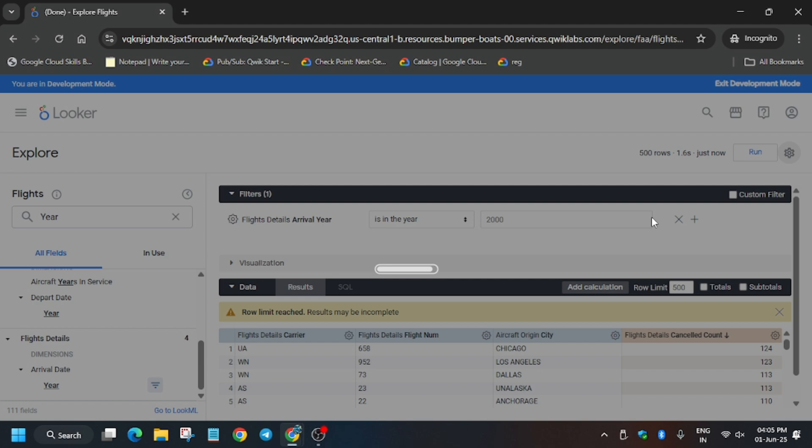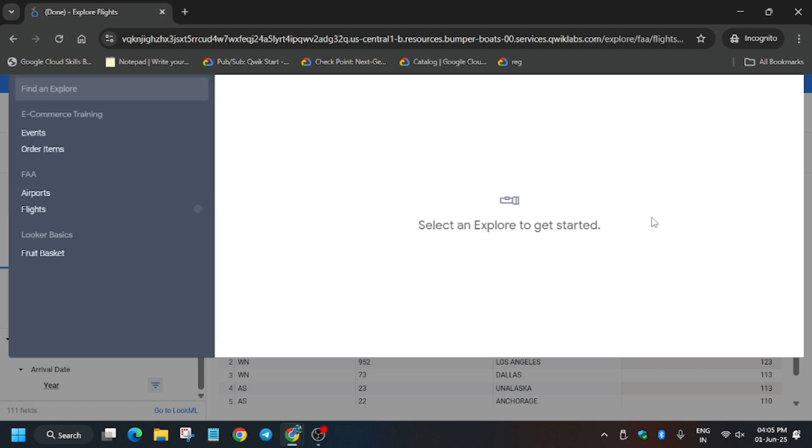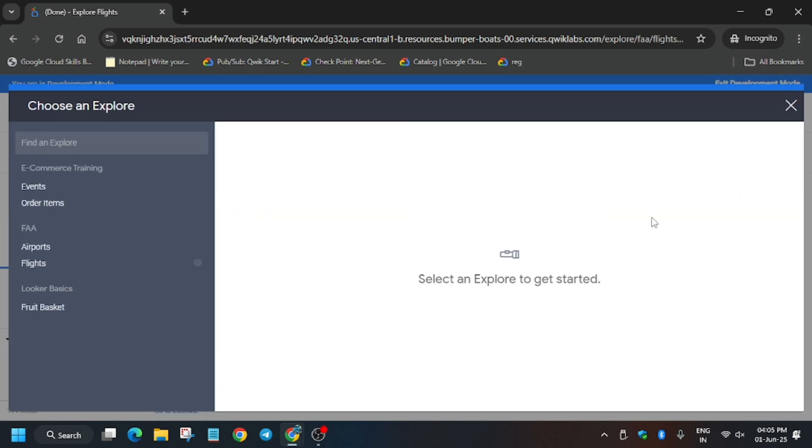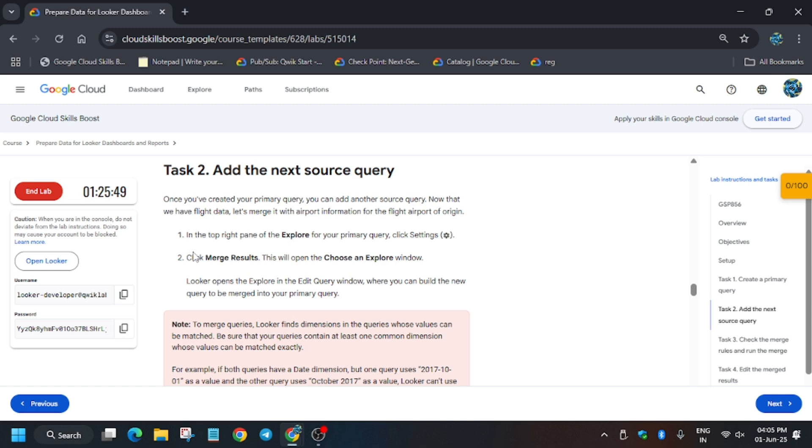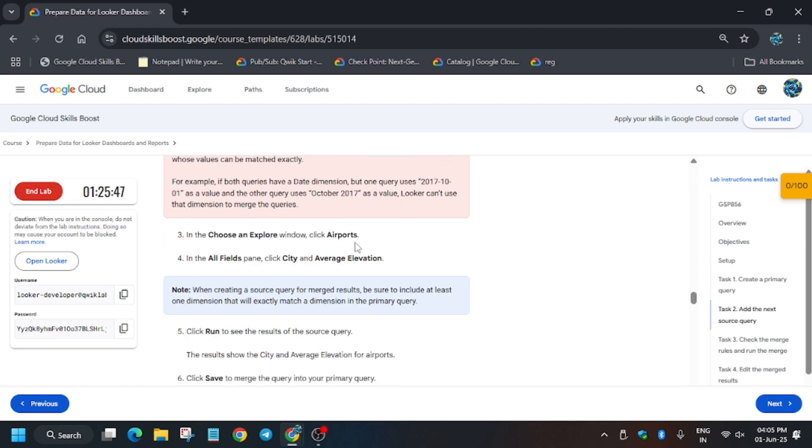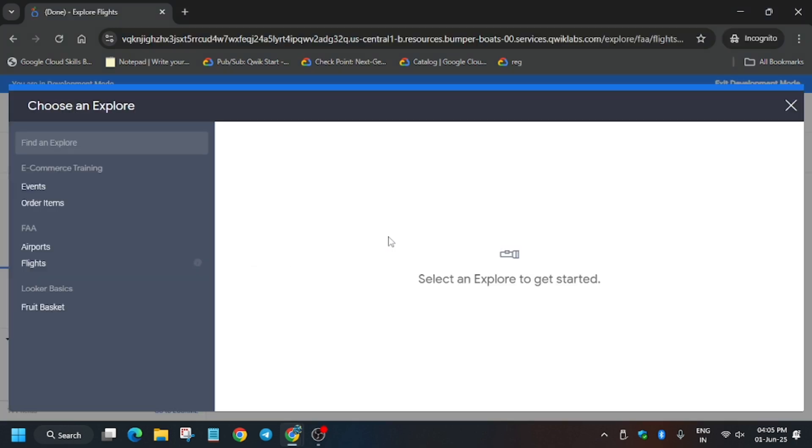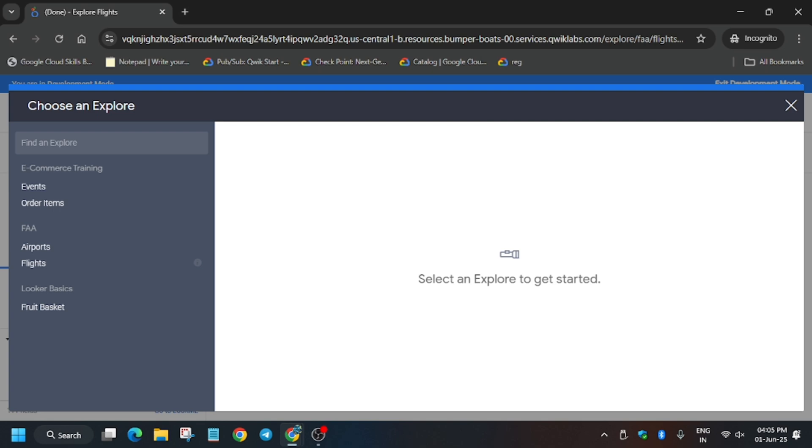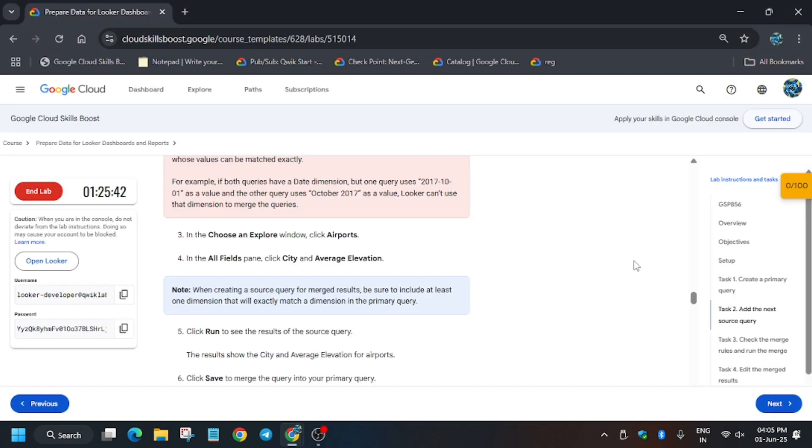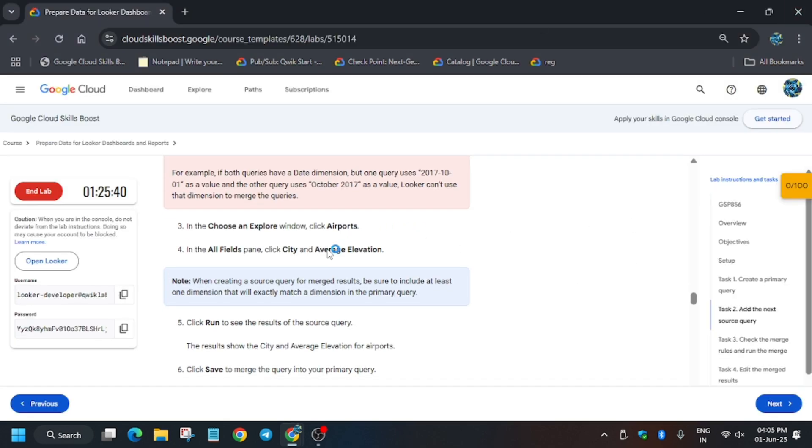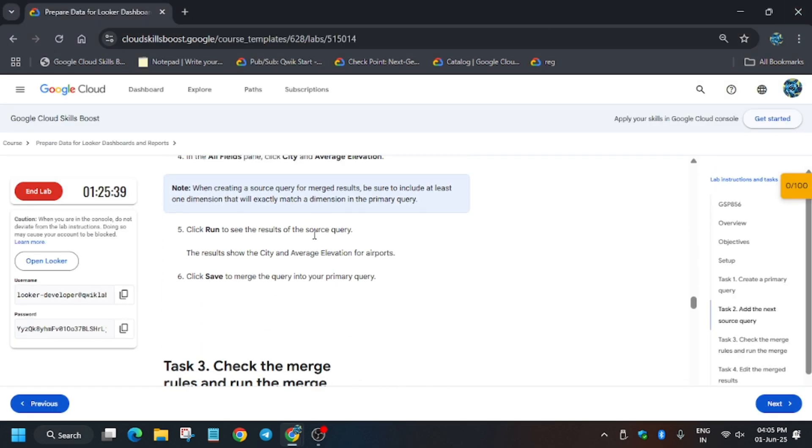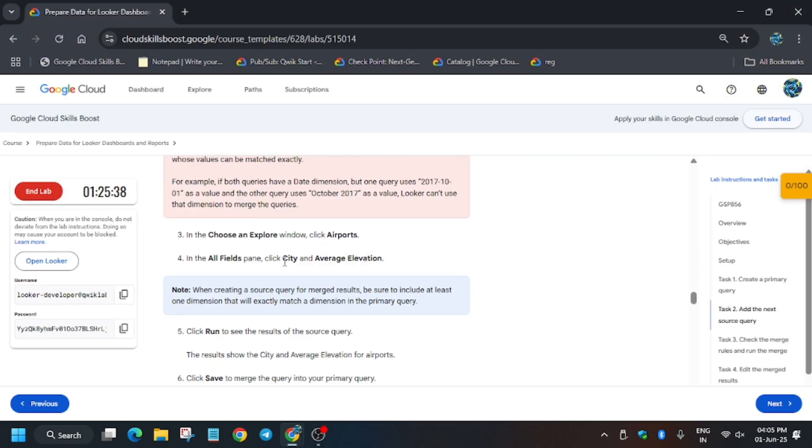We have worked on the flights dataset. Now here on the new Looker we have to use airport dataset. Let's cross verify from the lab. As you can see here it's mentioned Airport, so just click on Airport and it will reload itself.